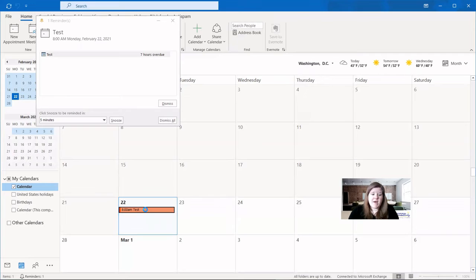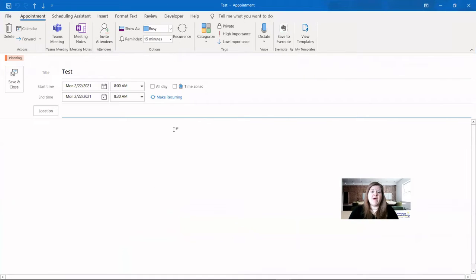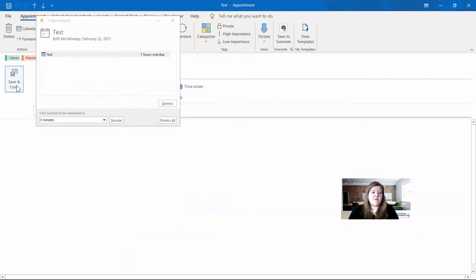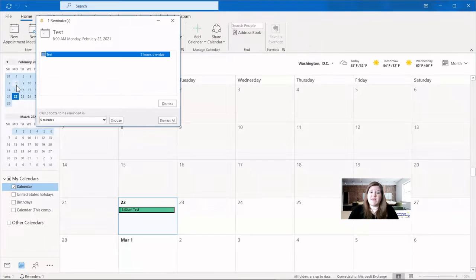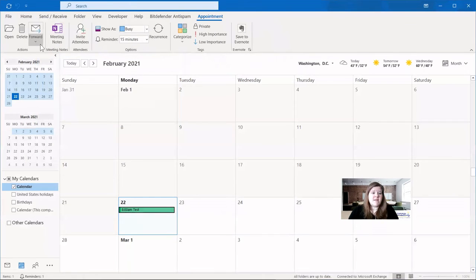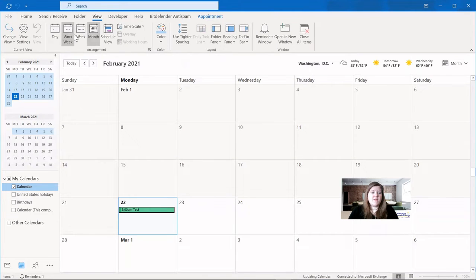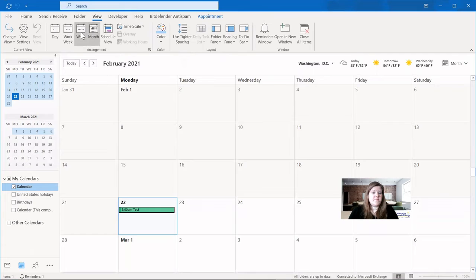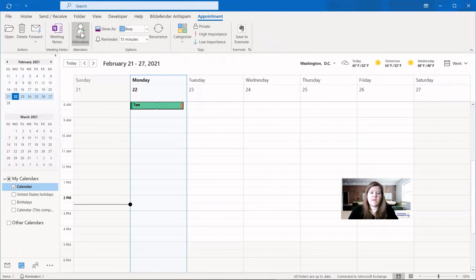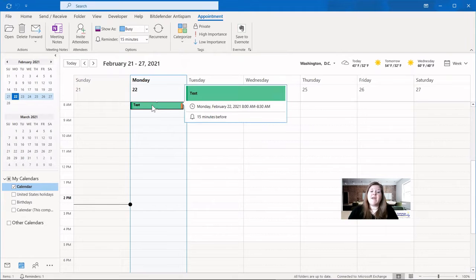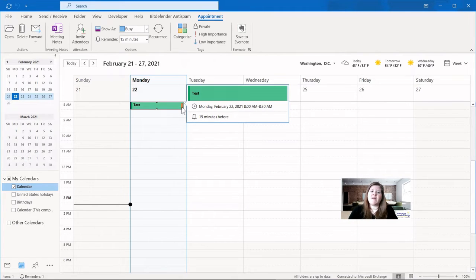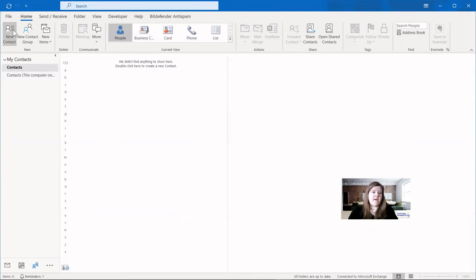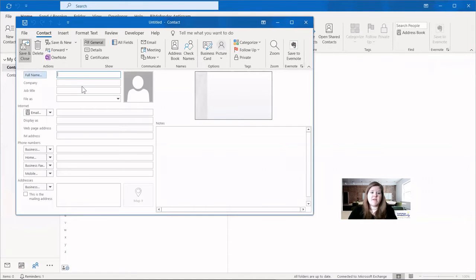Let's open that back up and see what it looks like if we add multiple categories. We'll put clients on there as well. Again, save and close. And it puts the most recently added category in the month view. Let's see if we change this to a different view. Let's say just the week. What that looks like. Here you can see a little bit cleaner that it has the most recent category, but then it has a tiny little icon that indicates that it's also another category.